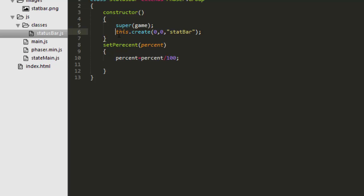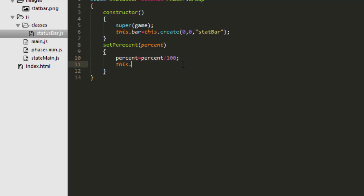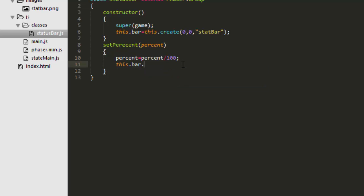If we give a variable to this image here saying this bar equals this create stat bar, then we simply say this bar width equals 300, which is how long it is normally. 300 pixels wide times percentage. So if we pass in 50% it will turn that to 0.5. 300 times 0.5 is 150 which would be 50% of the width.